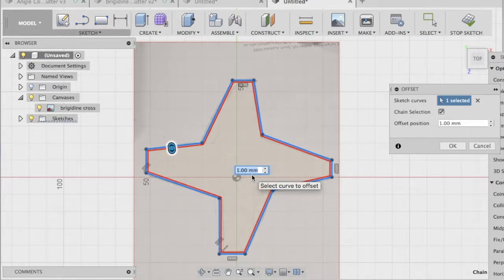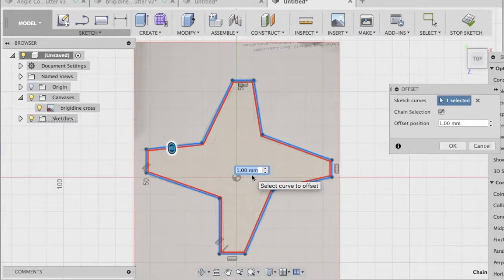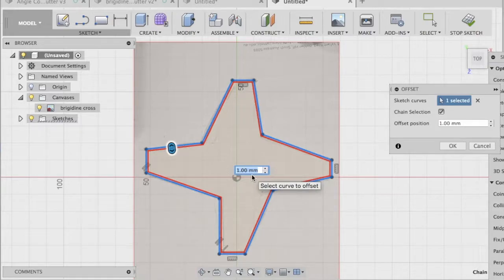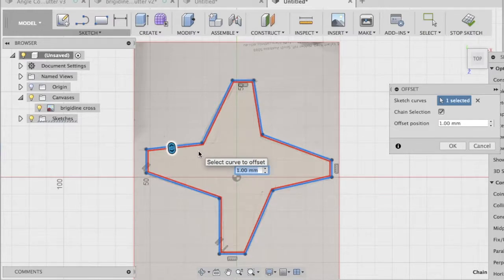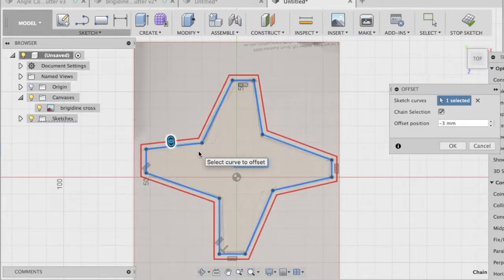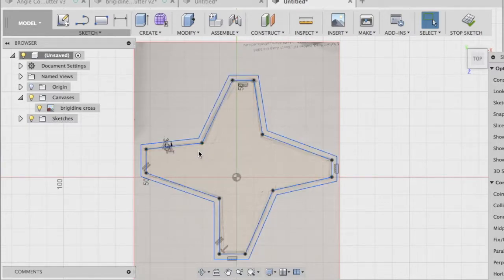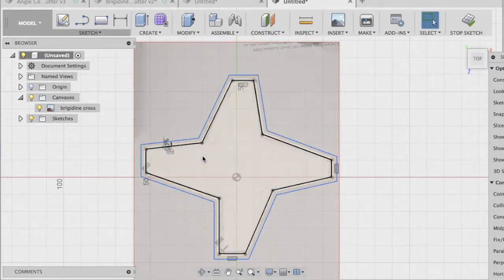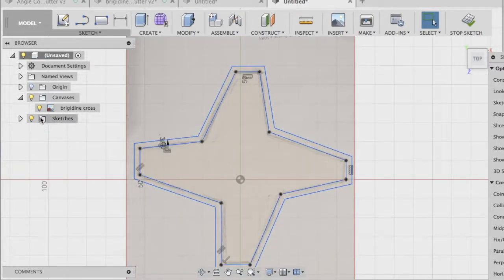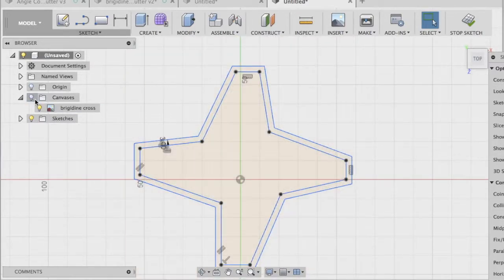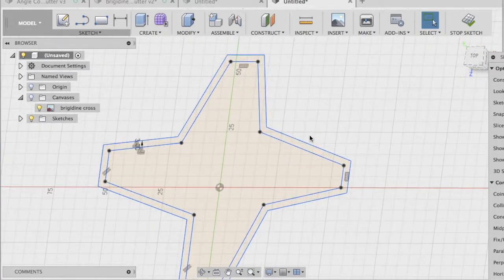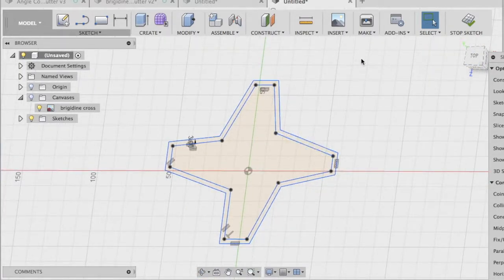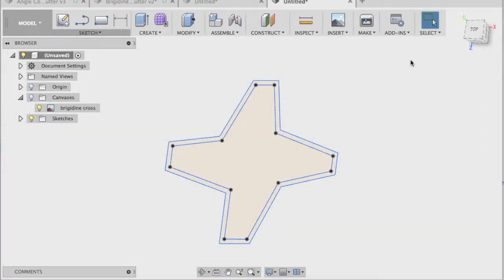Now to 3D print a cookie cutter, just from experience, I know that you probably need to be about three millimeters thick, the wall section. And this red line is currently on the inside. I want to go on the outside. So I'm going to hit okay on that. And I'm going to hide my canvas now because I don't need it. And you can see I've got the basic shape to the cookie cutter. So hit stop sketch.